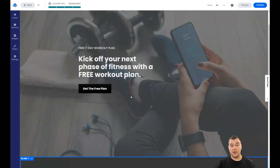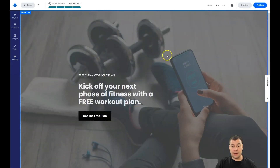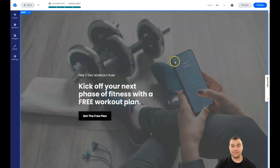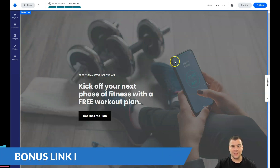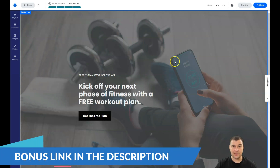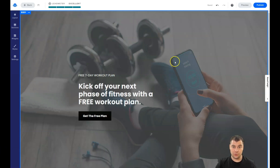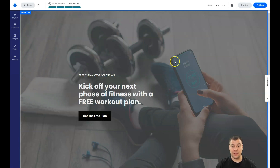That's it, guys — we built a simple landing page in under 20 minutes. If you find a template that matches your business, you can customize everything and go live with your website in about one hour. I hope you enjoyed this and found it useful. Use our link in the description panel to get access to this fantastic platform. Thank you, and see you in the next video!